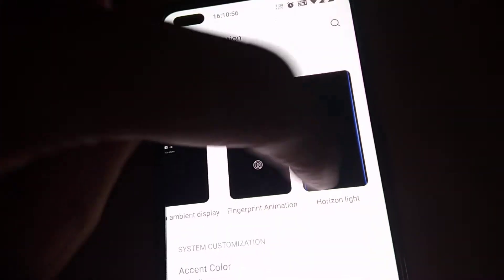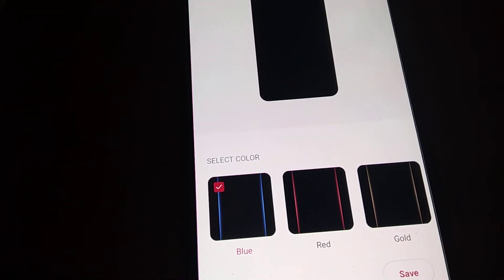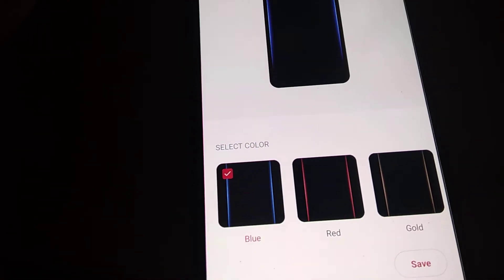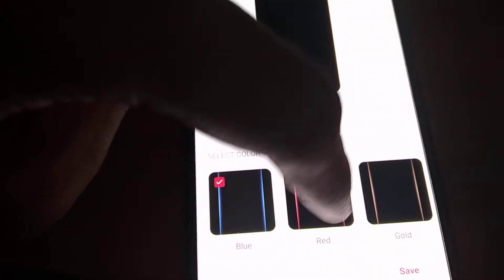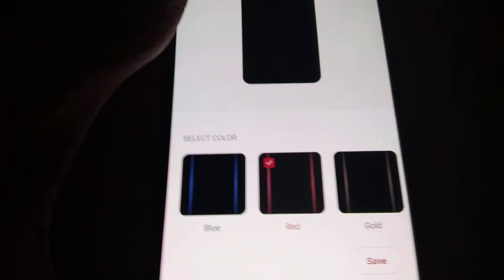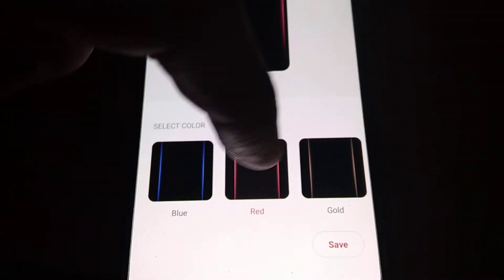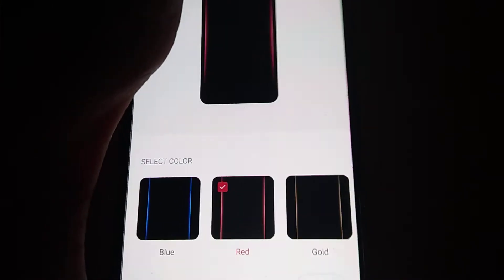The Horizon Light is shown in blue color as the default. We are going to change the color to red, so simply click red from here. After that, press the Save button. Whenever you receive notifications on your lock screen, you will see a Horizon Light in this red color.